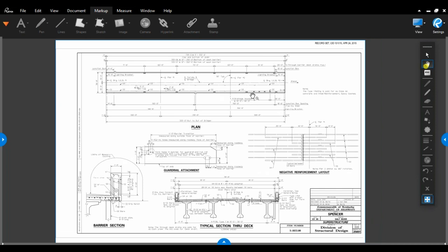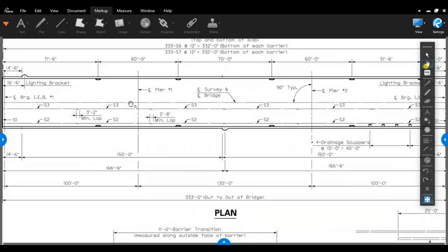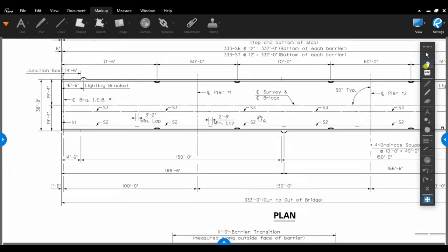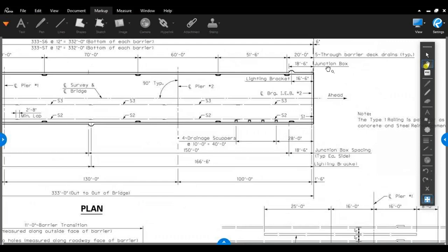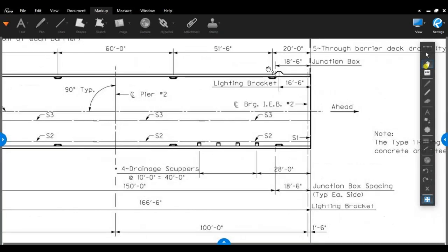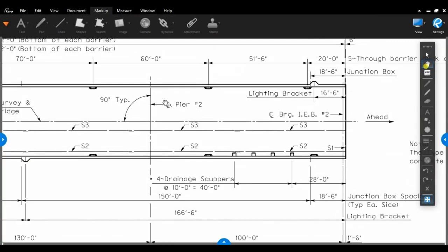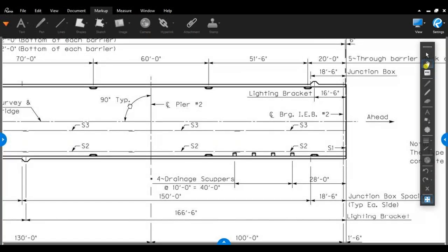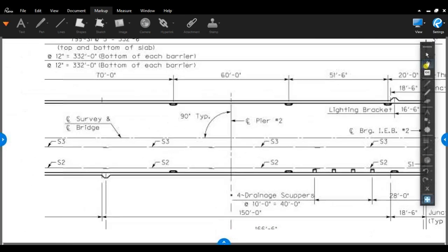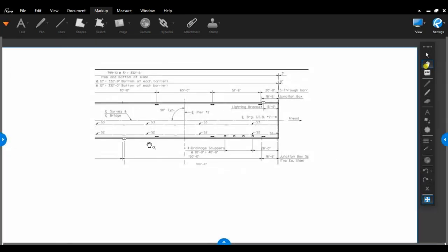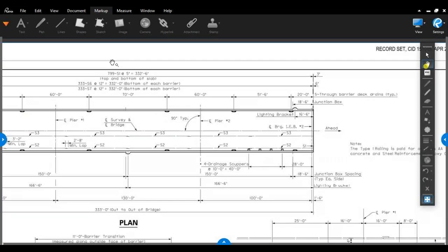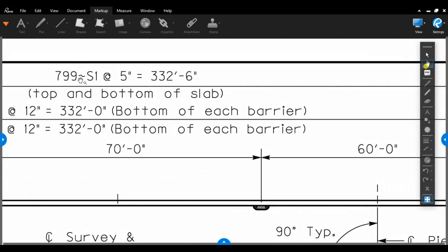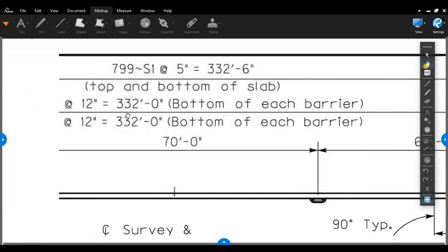All right, so beams are in place. They're going to start tying steel, setting deck pans. This sheet's giving you that information. It shows you all the steel that's going in the deck. You can see these bars that are going along the deck are S2, S3. And then if we go here, back at the beginning, you can see how we're looking across the bridge if there's any skew. It shows where drain locations are. It gives you how many bars are going across the deck. Right here we have 799 S1 bars that are at five inch on center for a total of 332 feet, six inches. That's top and bottom slab.